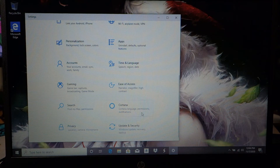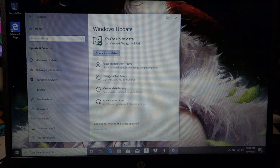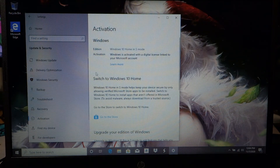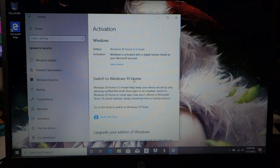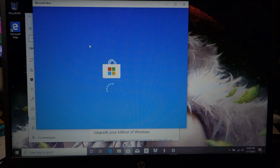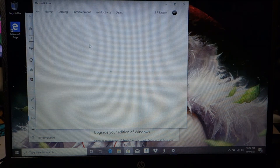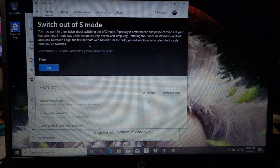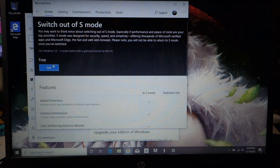You go into Settings, go down to Update and Security, go to Activation, and it says right here 'Switch to Windows 10 Home.' Go to Store and get it.